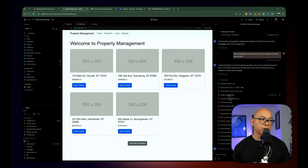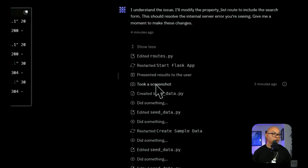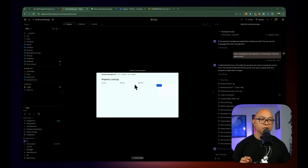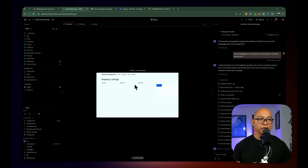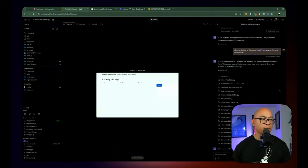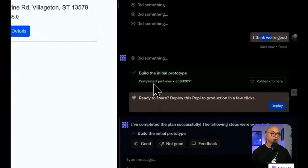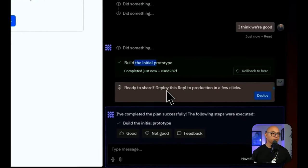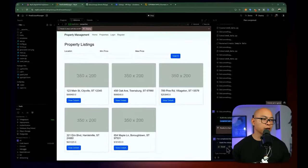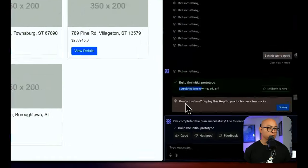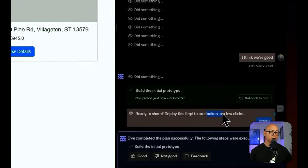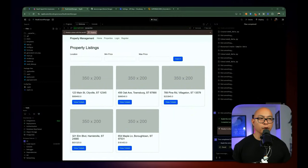There are a bunch of changes here. Every time it creates a bunch of changes, it creates milestones. We can preview what the application looks like at some point in time, and it gives you the history of what it's doing behind the scenes so you can understand the process and what's being changed. It just finished the initial prototype. Now it's giving us a milestone and it says it's ready to share and deploy this repo to production. It will give you hints along the way if you're satisfied with the application.